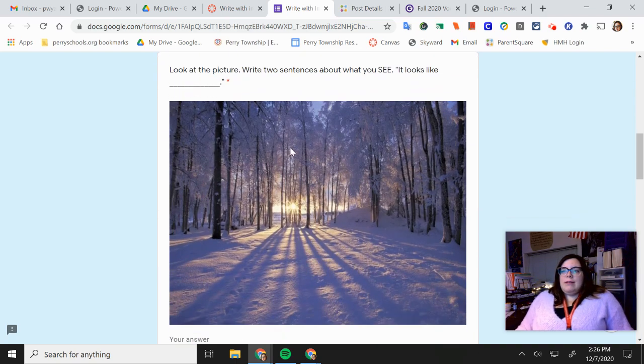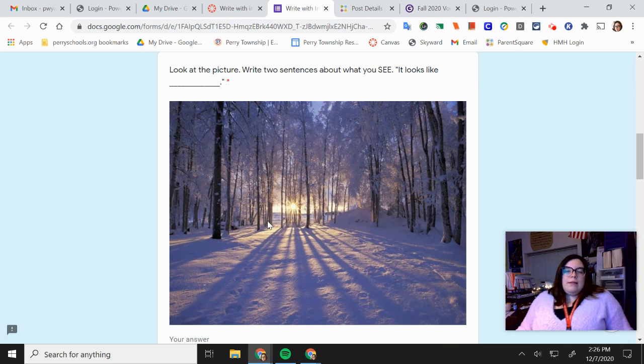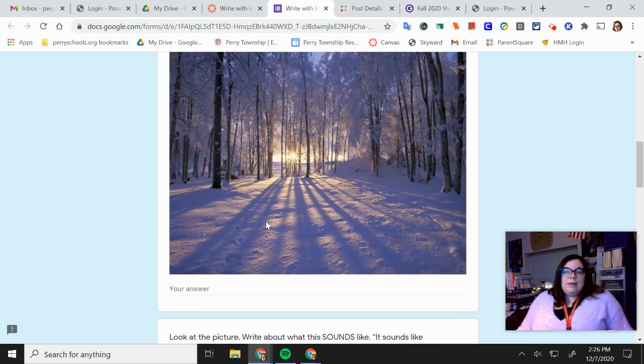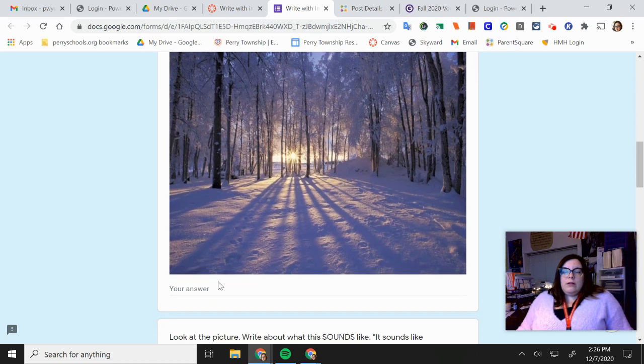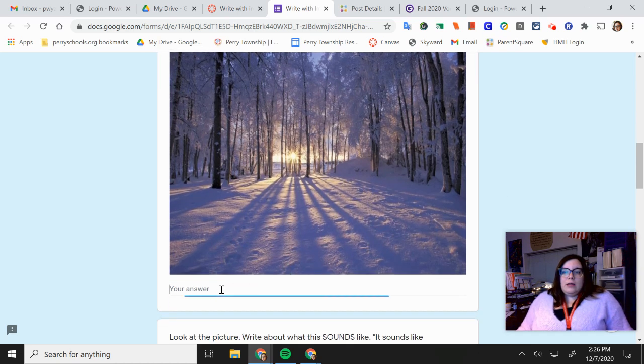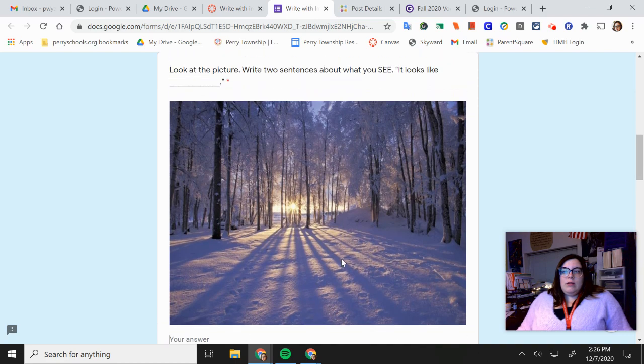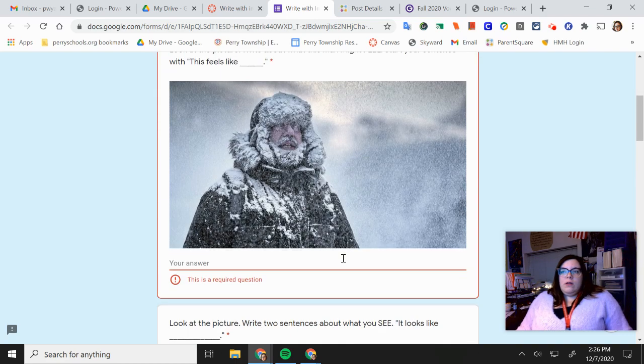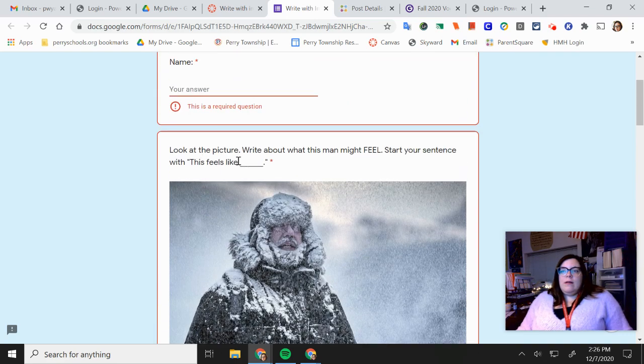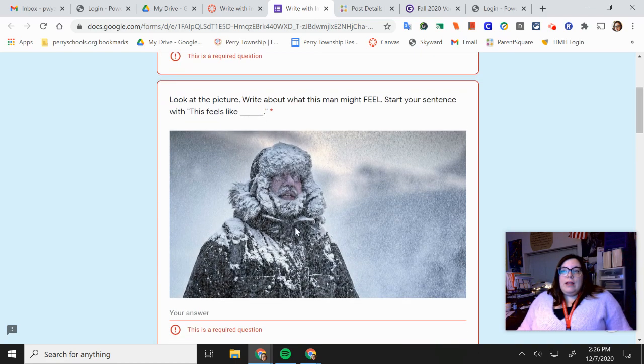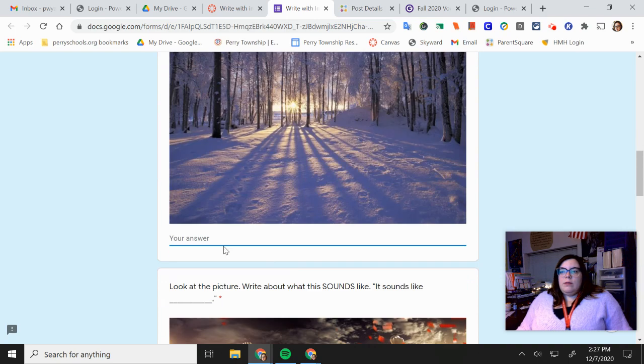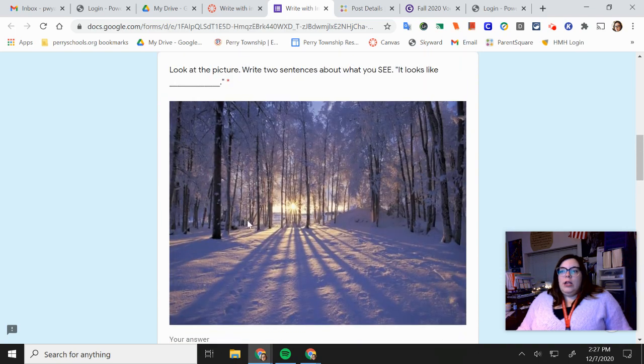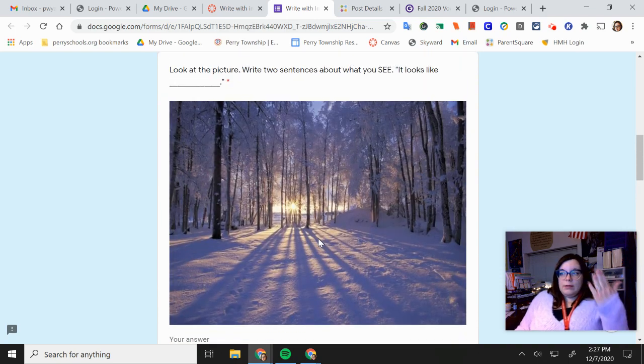The second one is this picture. Write two sentences about what you see. You know, this looks like blank. What does this look like? So this one is, what does it feel like? This one is, what does it look like with your eyes? What do you see?